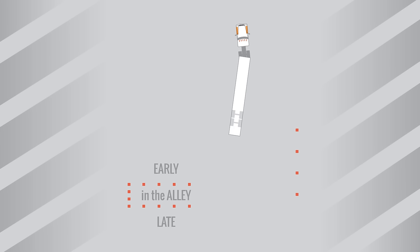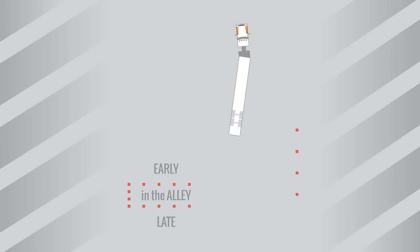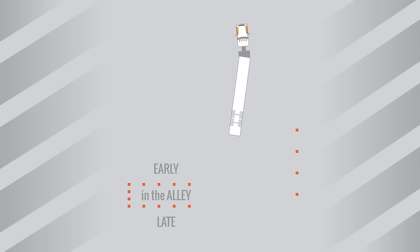When your trailer is 30 to 40 feet from the alley, stop. At this point, you should determine whether your trailer is late, in the alley, or early. If you aren't sure, back up a little more without steering and it'll become apparent. Once you've determined where your trailer is headed, you should stop and remember this phrase.